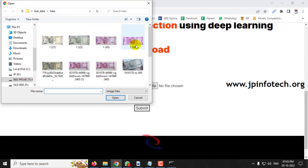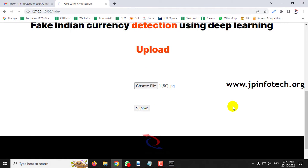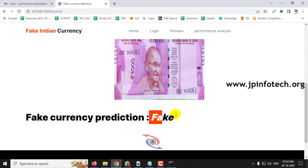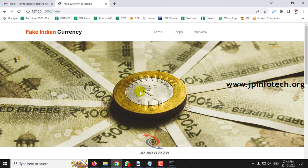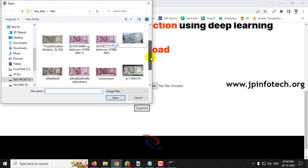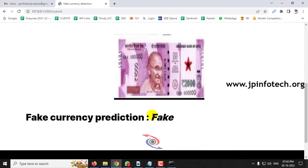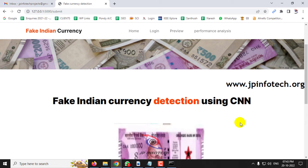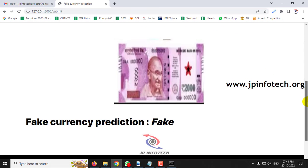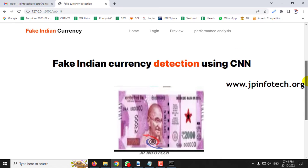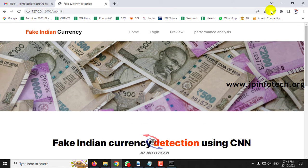Let me select a few more images and click submit — the result again shows as fake. Note that since there are very few datasets available on the internet and no particular dataset exists for fake Indian currency, we cannot guarantee 100% real-time accuracy. The system will predict results according to the data it was trained on.